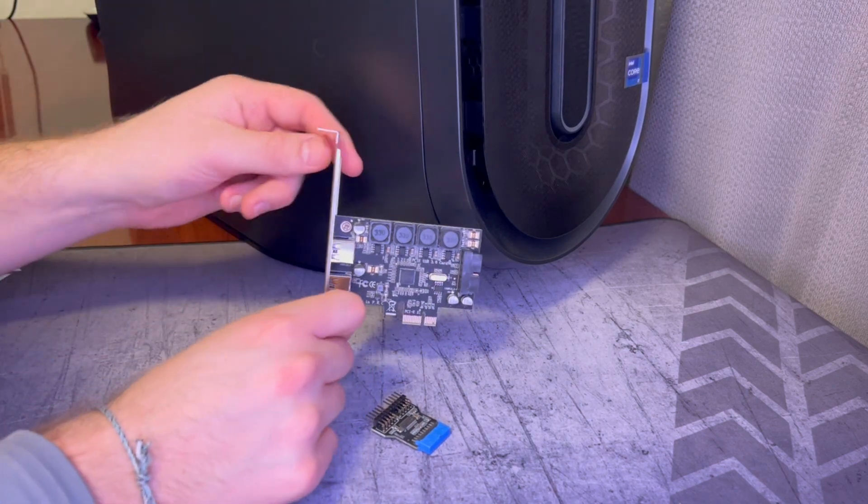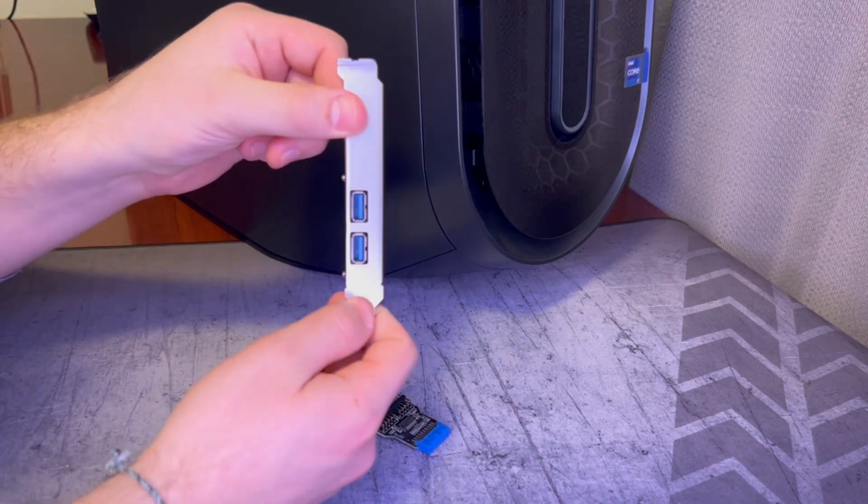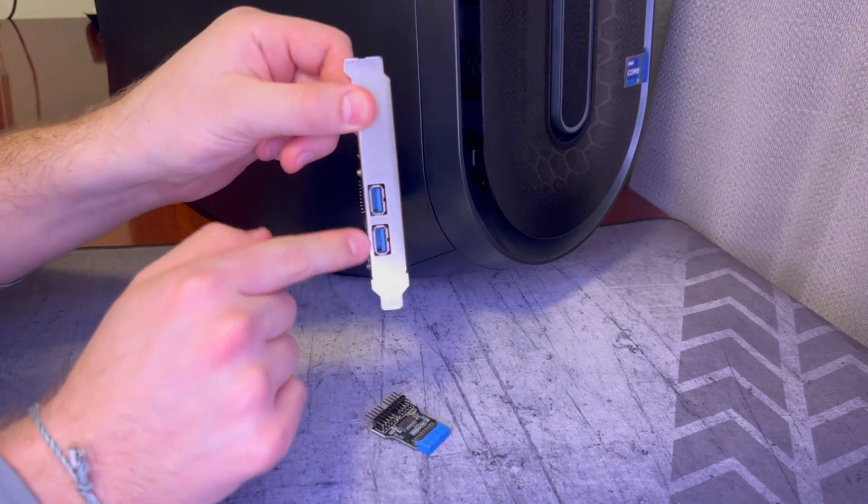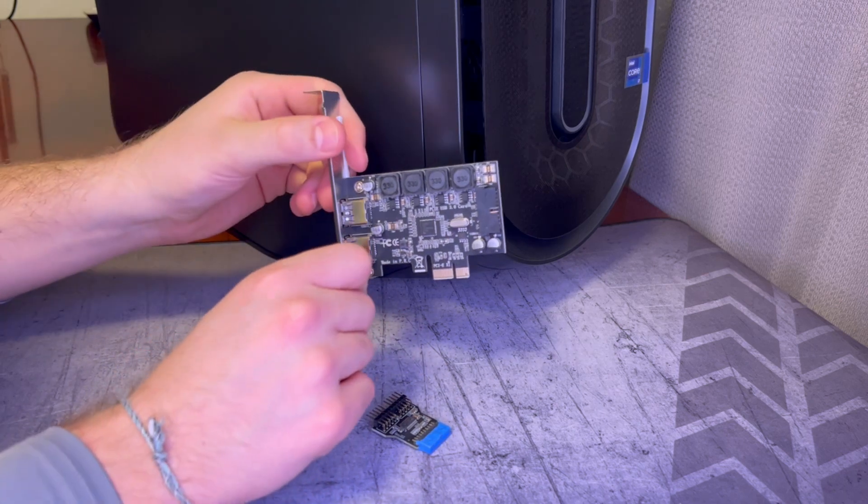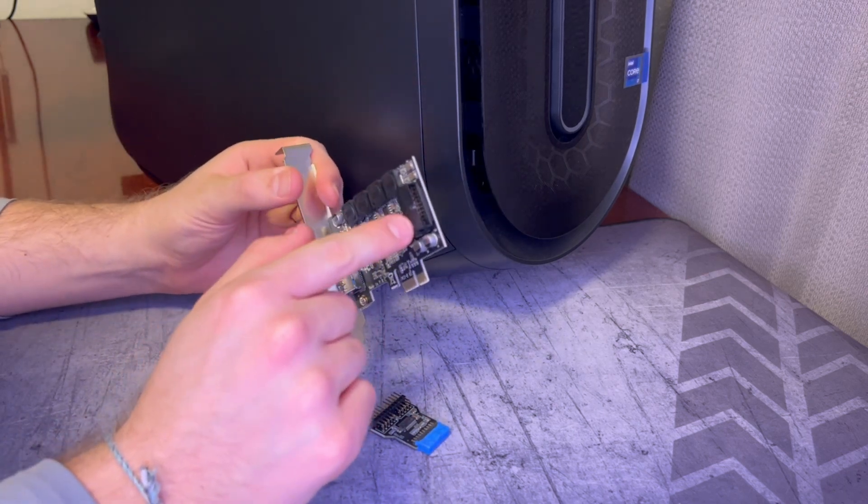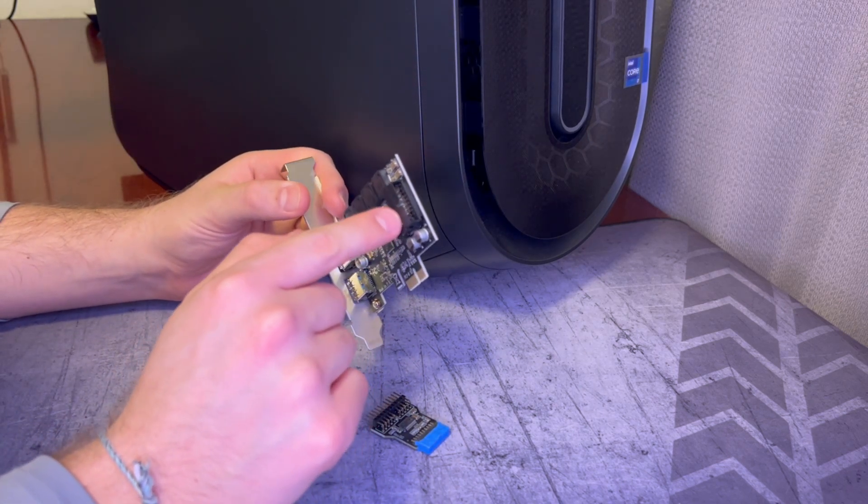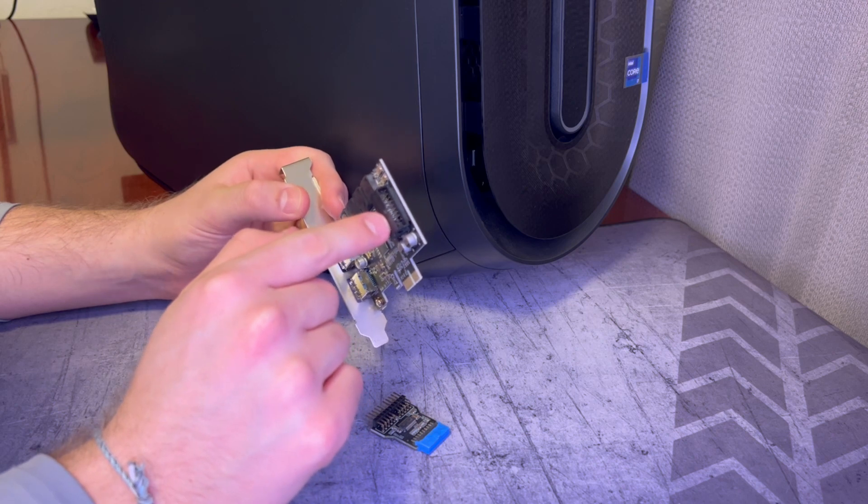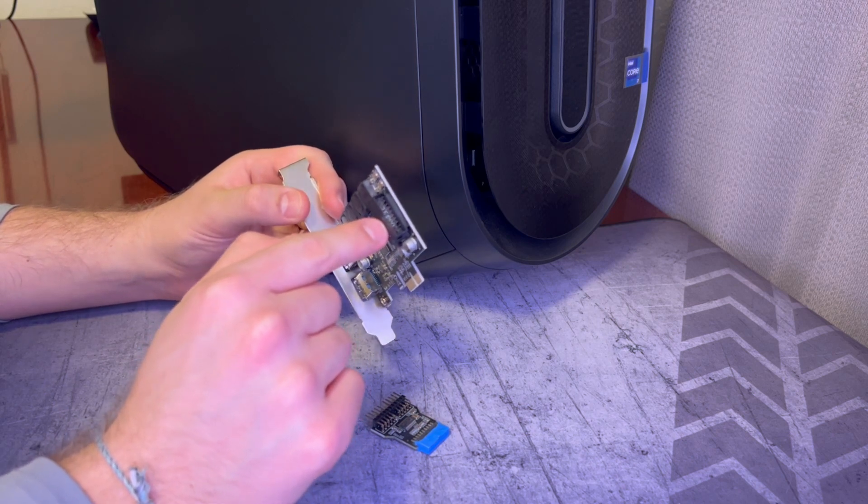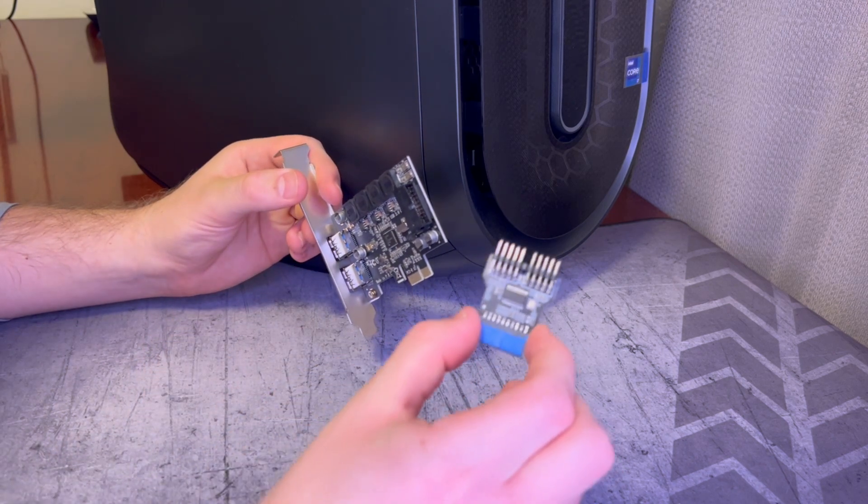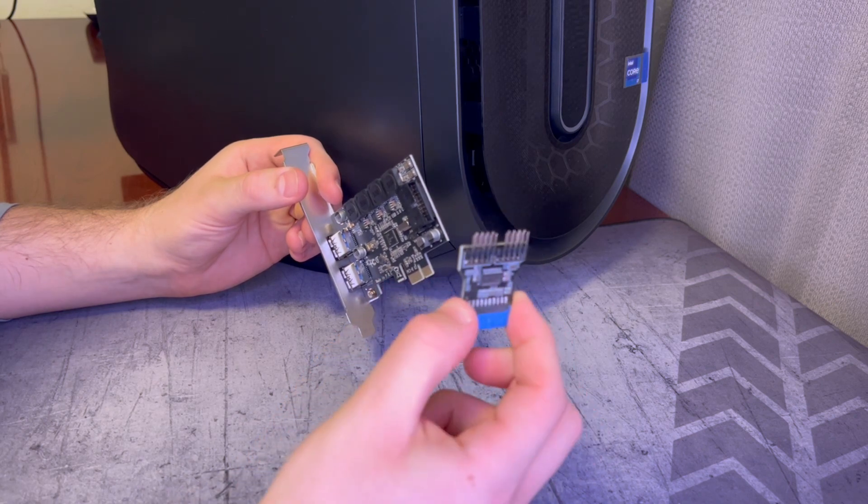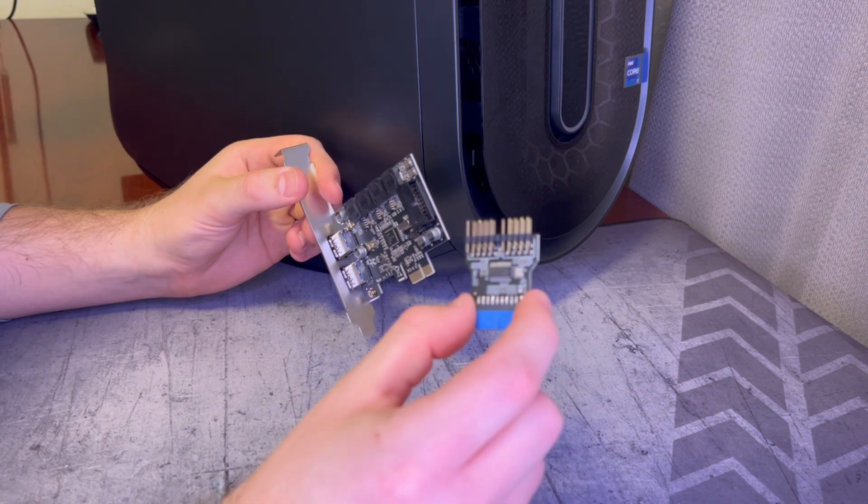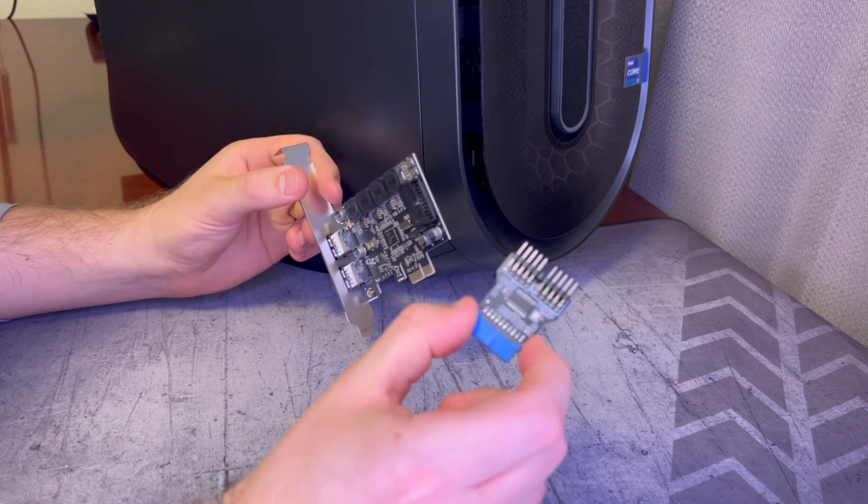This FebSmart PCIe card is not only going to give us two extra USB ports on the back but it's also going to allow us to have a USB 3.0 header and then we're going to be using this USB 3.0 to two USB 2.0 connections. Let's get into it.